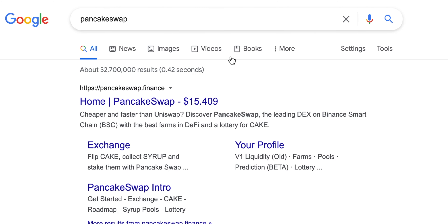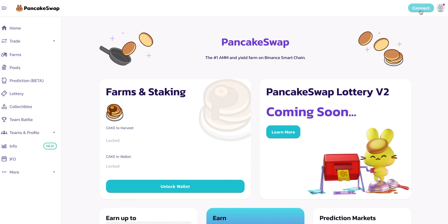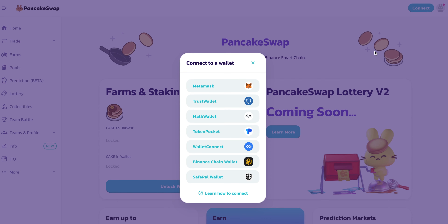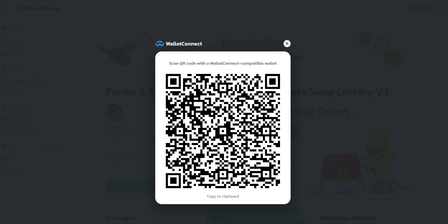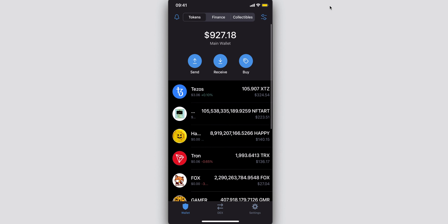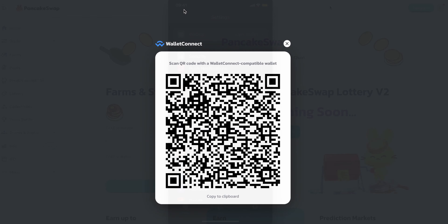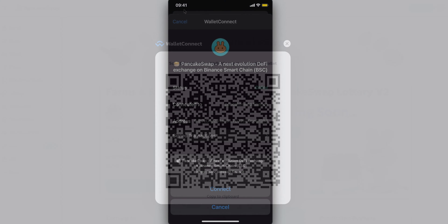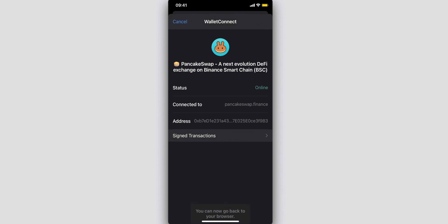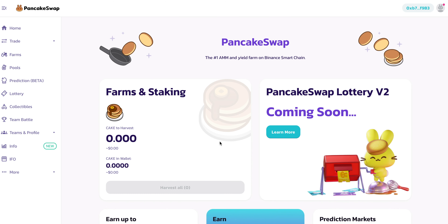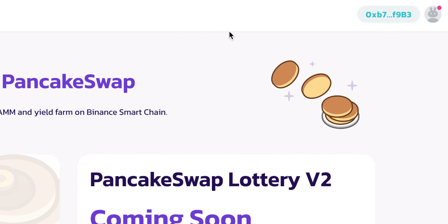The first step is to go over to pancakeswap.finance — I'll have the link in the description. In the top right-hand corner we have the connect button, and once clicked we go on to WalletConnect. Within the Trust Wallet app, head over to Settings and then click on WalletConnect. Once we enable camera access — right now I have PancakeSwap on my desktop, so just use the mobile phone — scan in the QR code and then on the phone we can just connect. Hit the connect button, and within our browser we can see we're now connected, with our address showing in the top right corner.